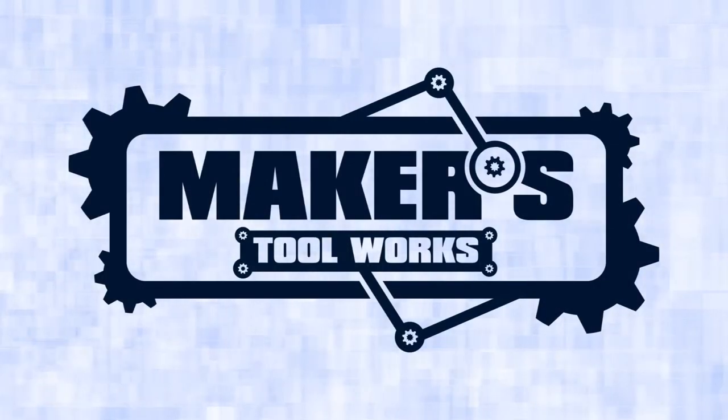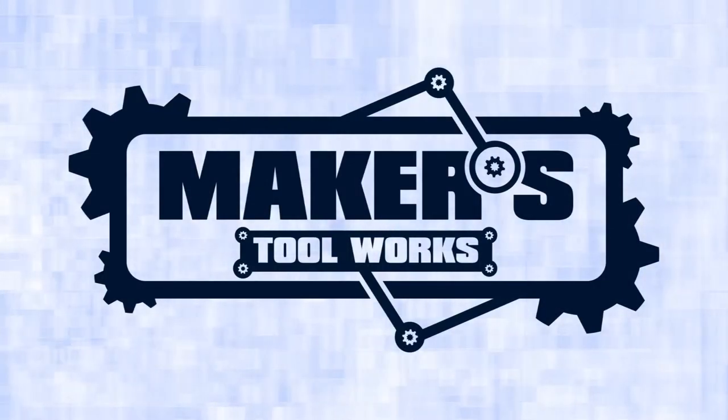Makers Toolworks Home of the Mendel Max. Hello, this is Ryan Turner with Makers Toolworks. Today I'm going to show you how to level our 3-point bed leveling system.